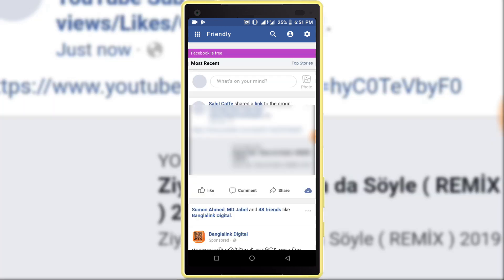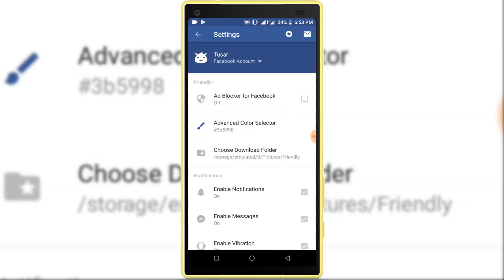You can see my Facebook account has a white screen. Now I am going to activate night mode on Facebook. Click on the setting icon at the top right corner, scroll down the page and find Color Theme.